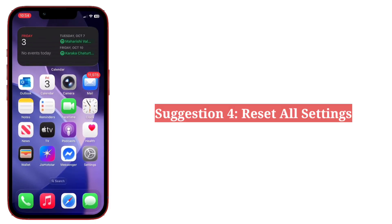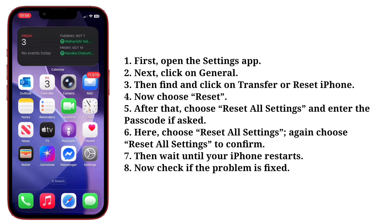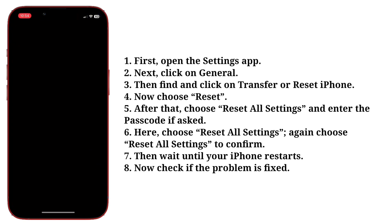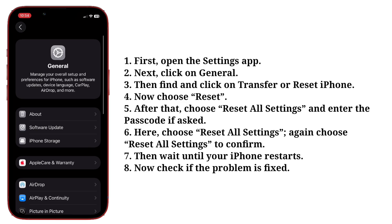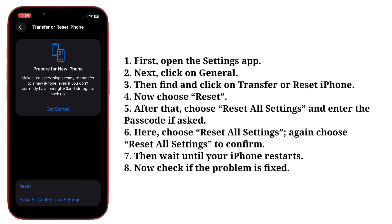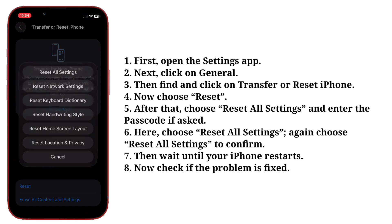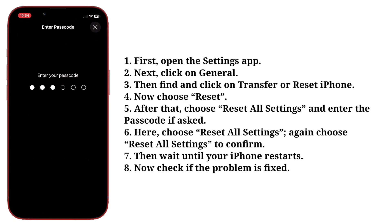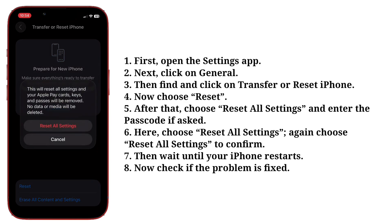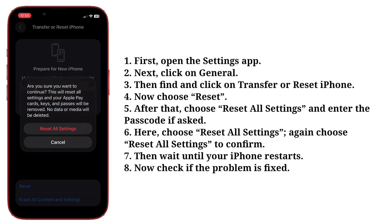Fourth suggestion is reset all settings. First open the Settings app, next click on General, then find and click on Transfer or Reset iPhone. Now choose Reset, after that choose Reset All Settings, and enter the passcode if asked. Here choose Reset All Settings again, then choose Reset All Settings to confirm.